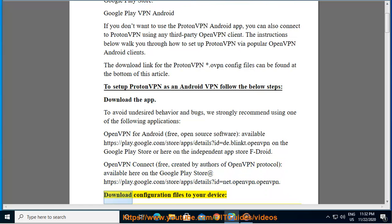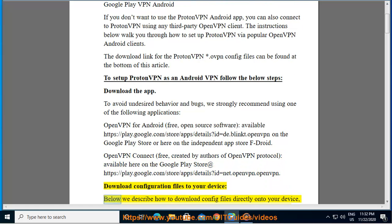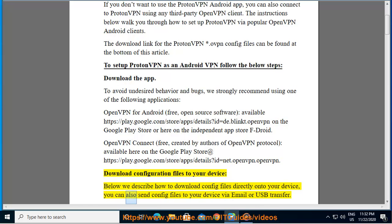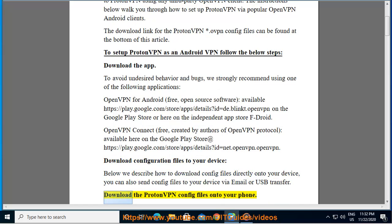Download configuration files to your device. Below we describe how to download config files directly onto your device. You can also send config files to your device via email or USB transfer. Download the ProtonVPN config files onto your phone.